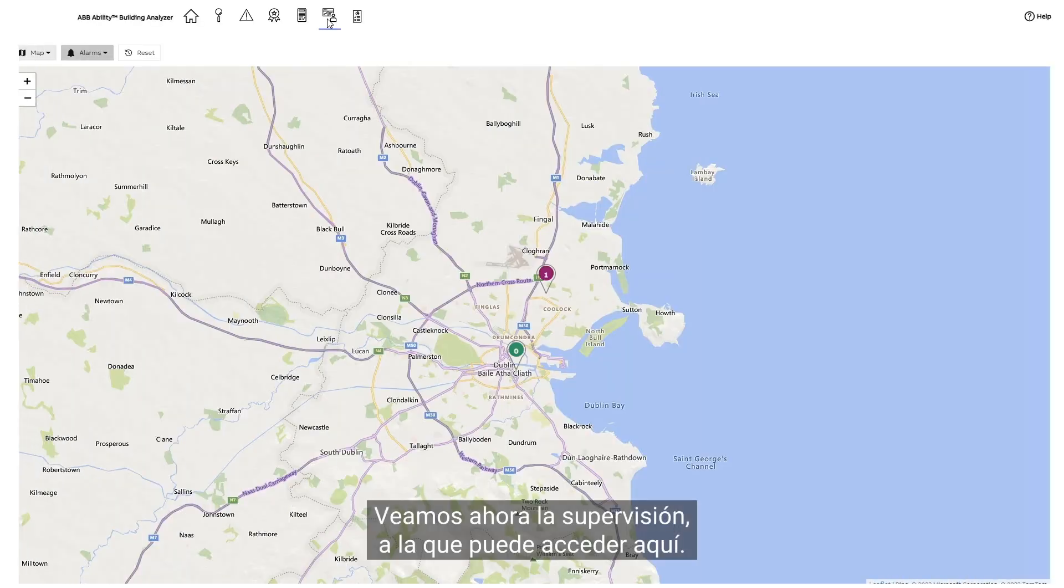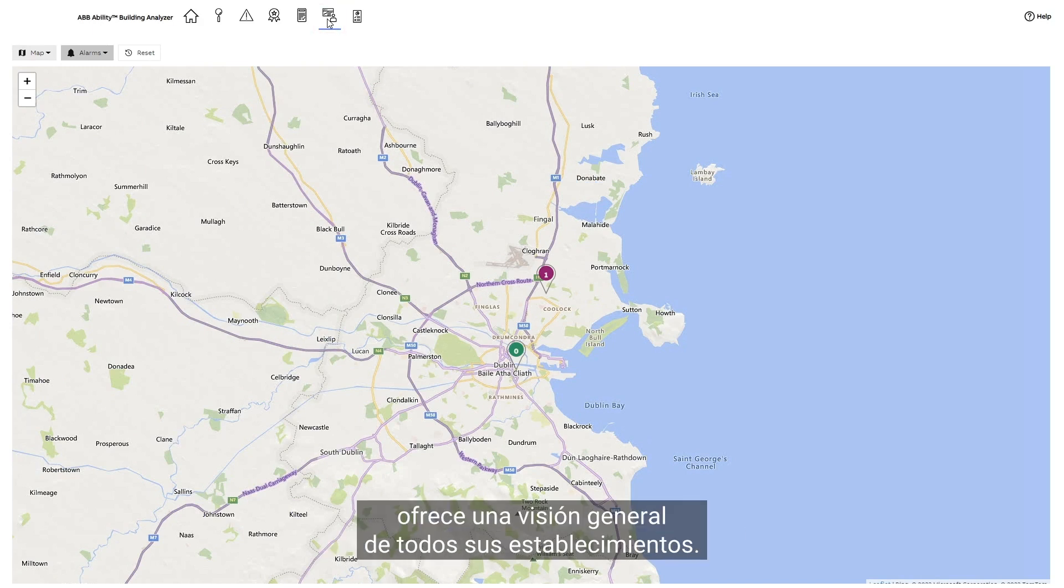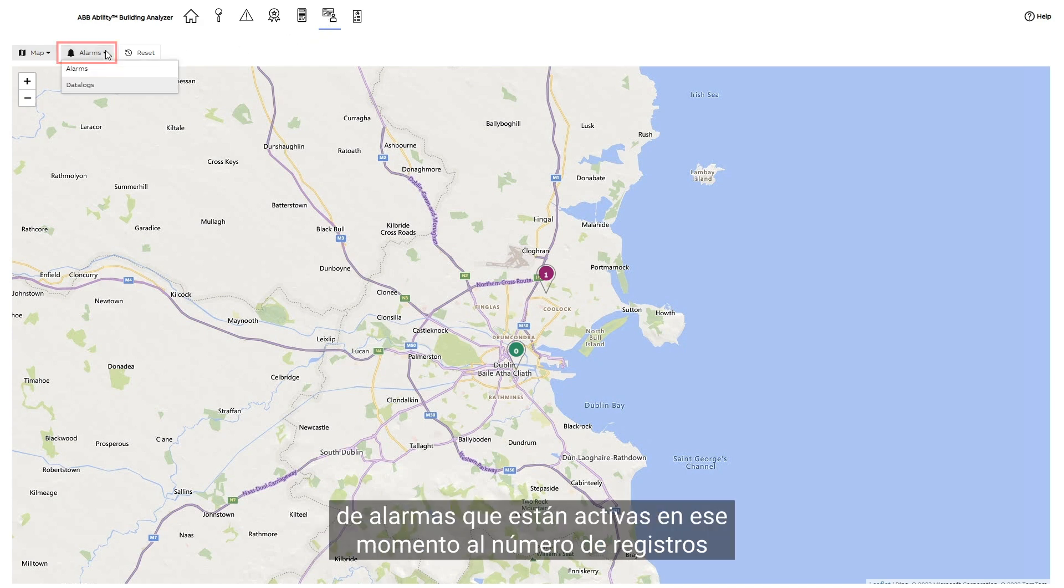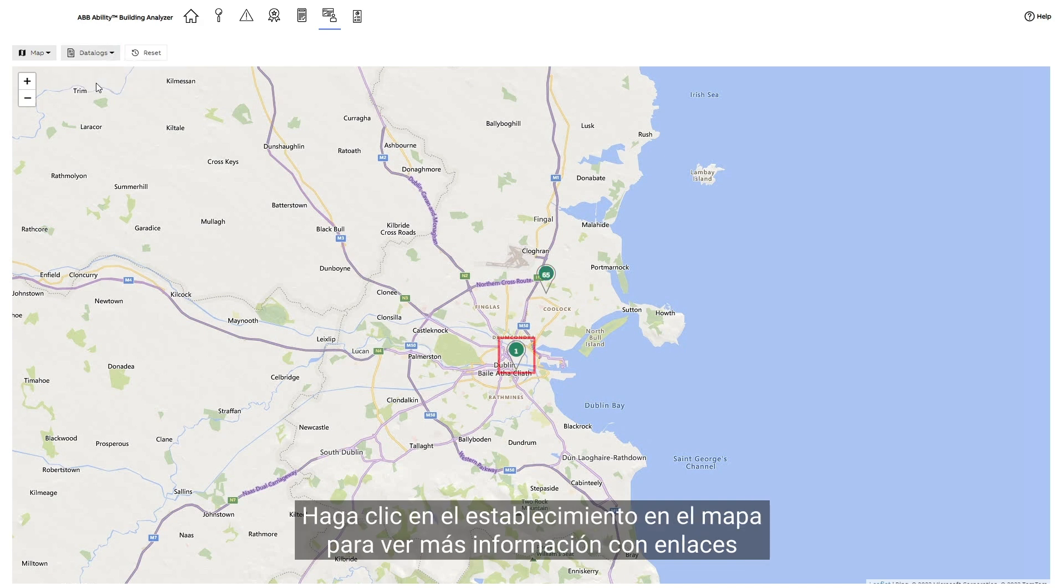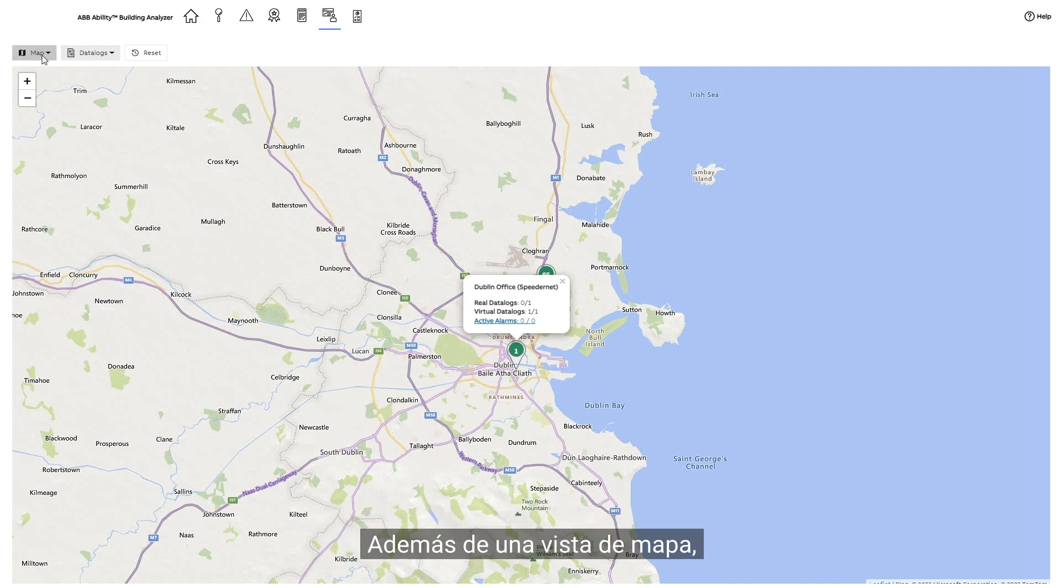Let's now look at monitoring, which you can access here. The monitoring feature gives you an overview of all your sites. Here we can switch from the number of alarms that are currently active, to the number of data logs currently being monitored at the site. Click the site on the map to view further information, with links taking you directly to the corresponding part of the tool. In addition to a map view, monitoring is also available as a list.